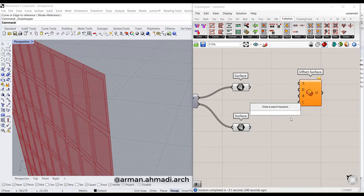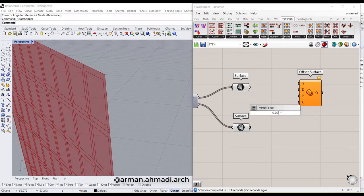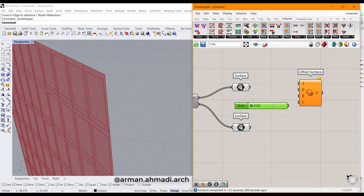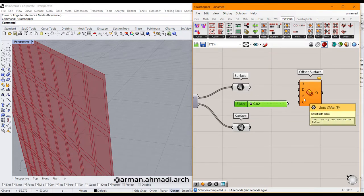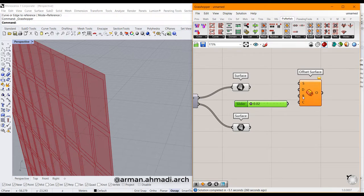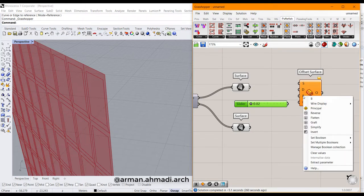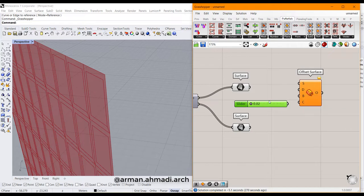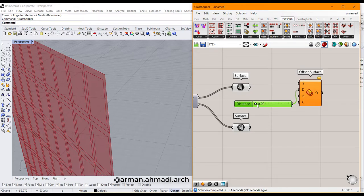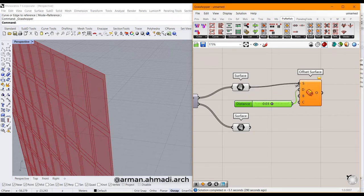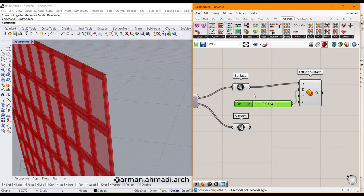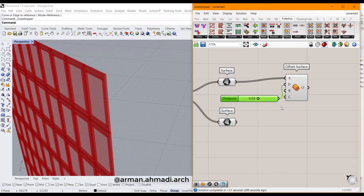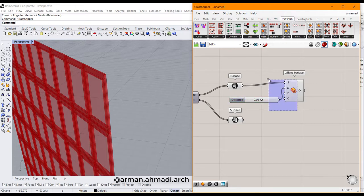I bring it here and then double-click to define the distance of the offset surface component. Double-click here and type 0.02 double dot 0.04. Make sure that it's for both side offsets. I right-click on both settings and set Boolean to true. I connect the output of the slider to distance and increase it to 0.03.